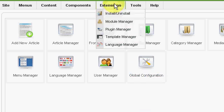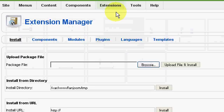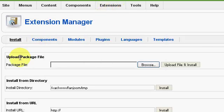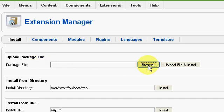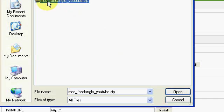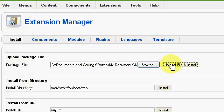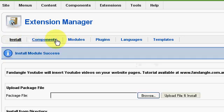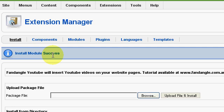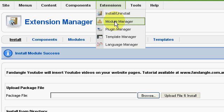The way we do that is we go to Extensions, Install/Uninstall, Upload Package, Package File. So we look for the module, there it is. Open that up, click Upload File and Install, and we should get a message saying install module success. So we've installed it.